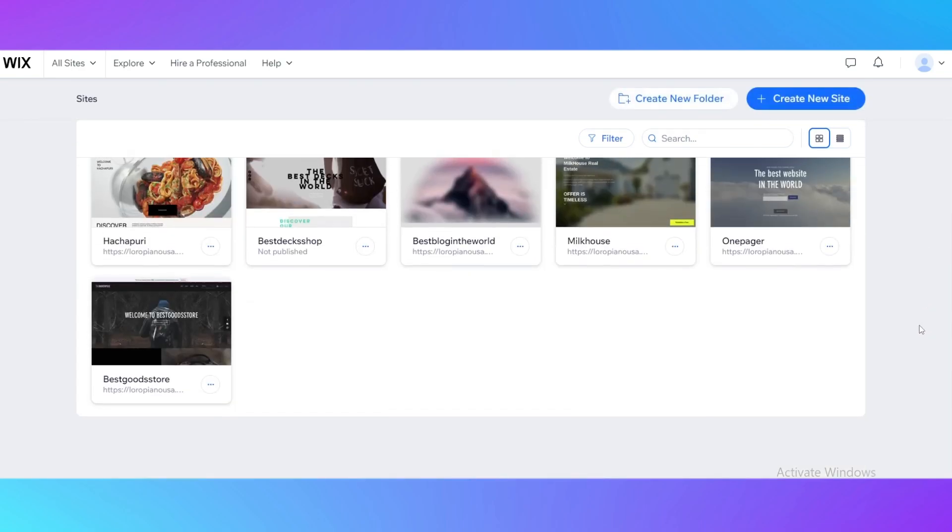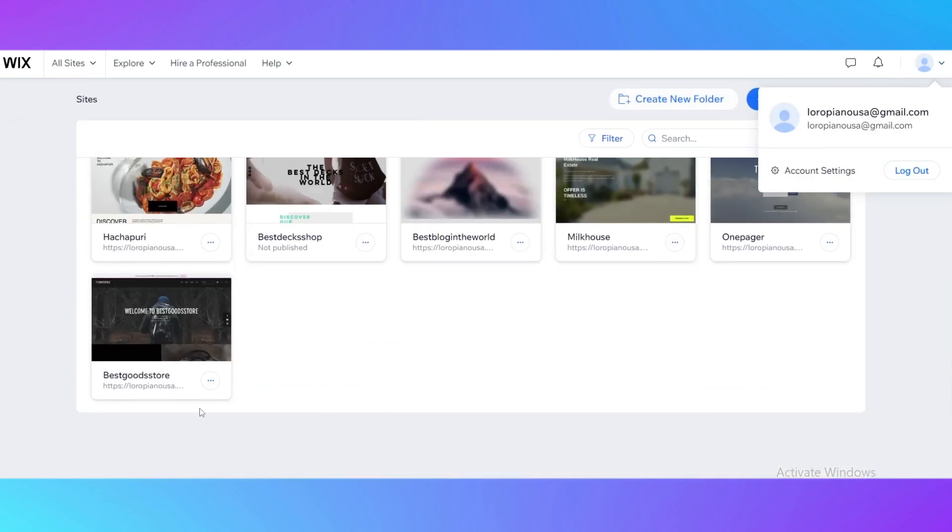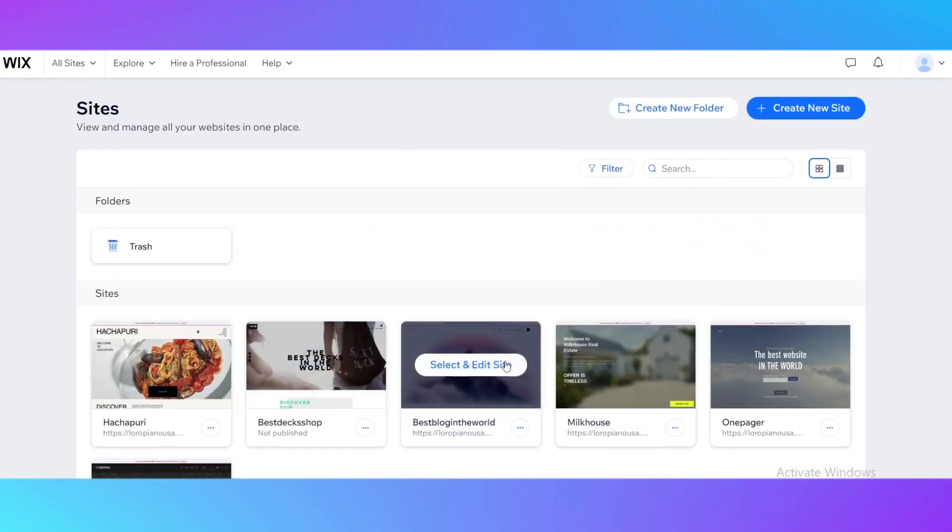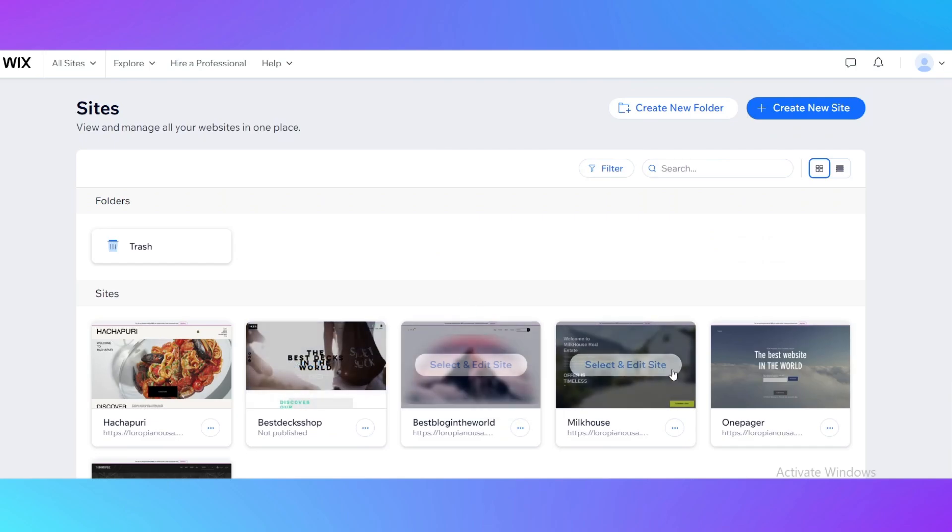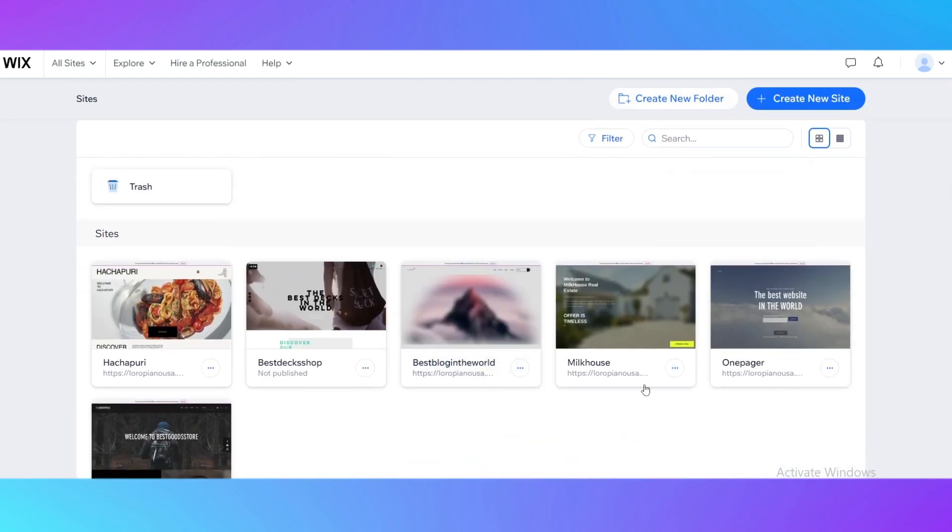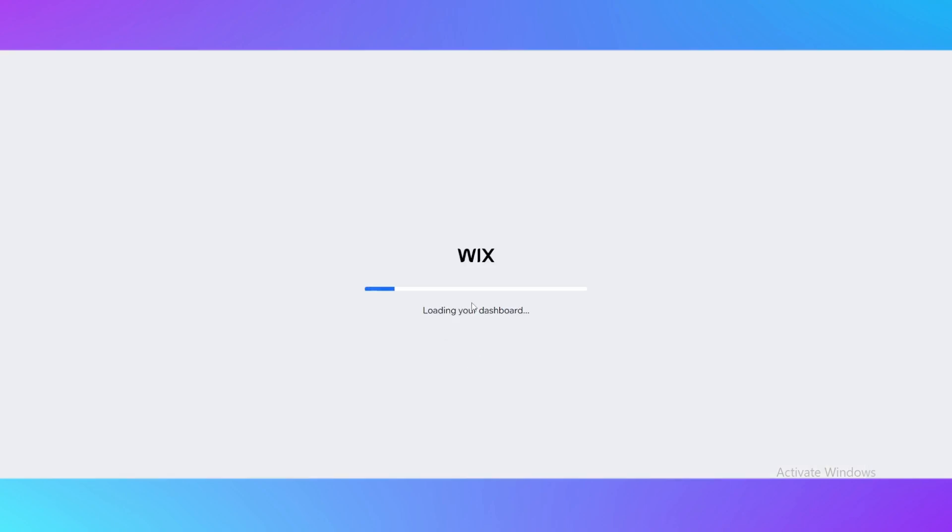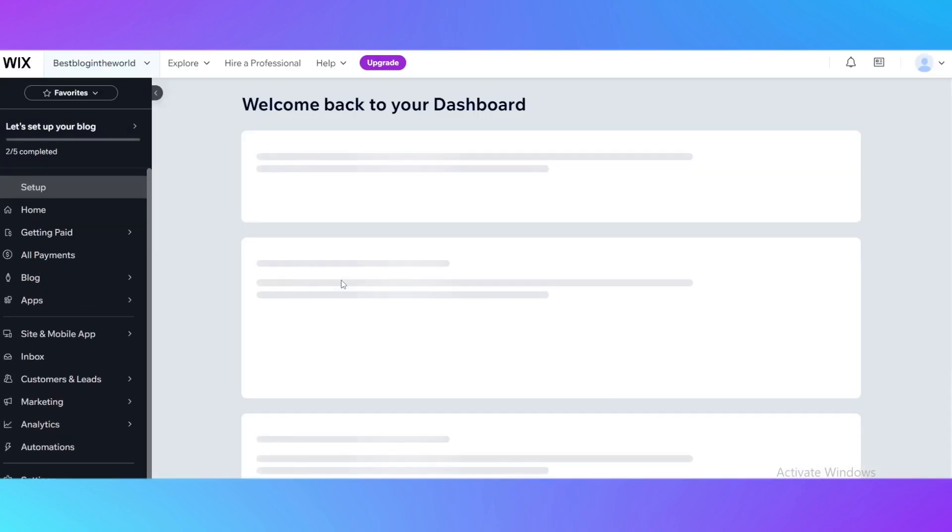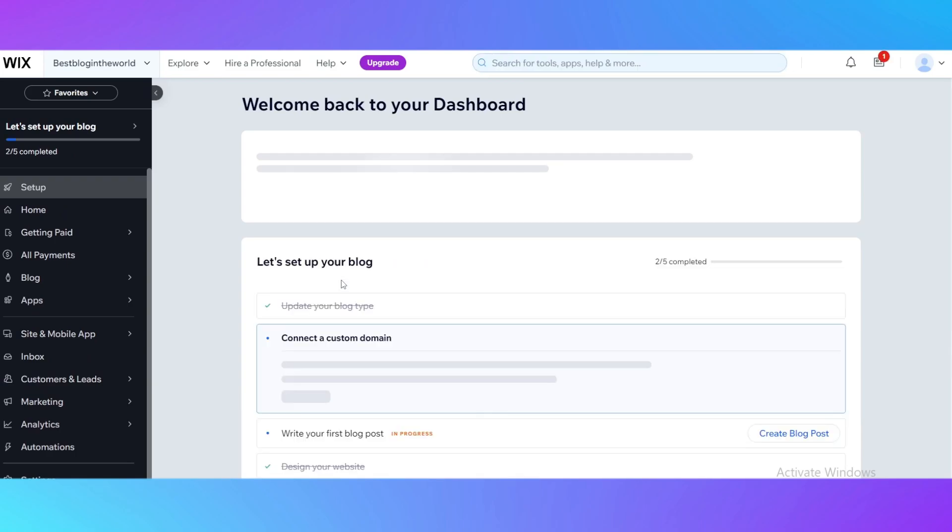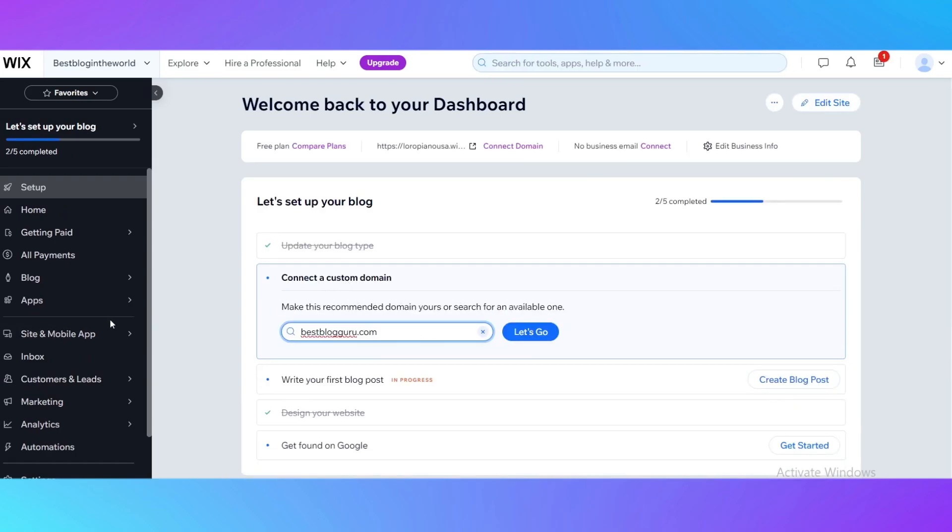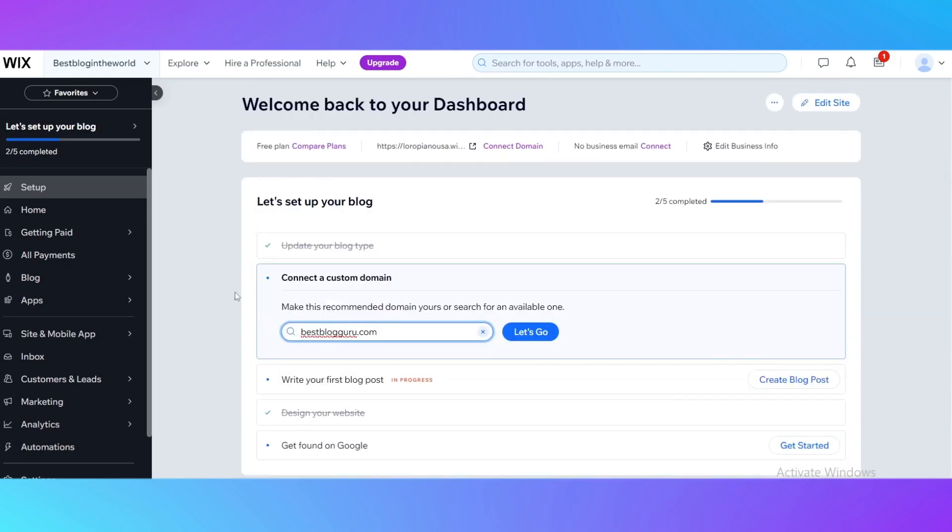As you can see, I have already made an account and a couple of websites right here. I'm going to use this website, Best Blog in the World, as an example. The first tip I'm going to tell you about is to make your website upload faster.